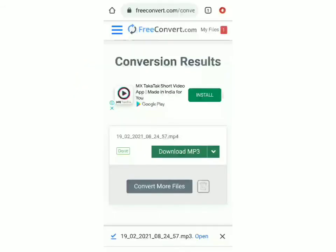So now to show you I'll just click on open which is at the bottom and you can see that the mp3 has come here.